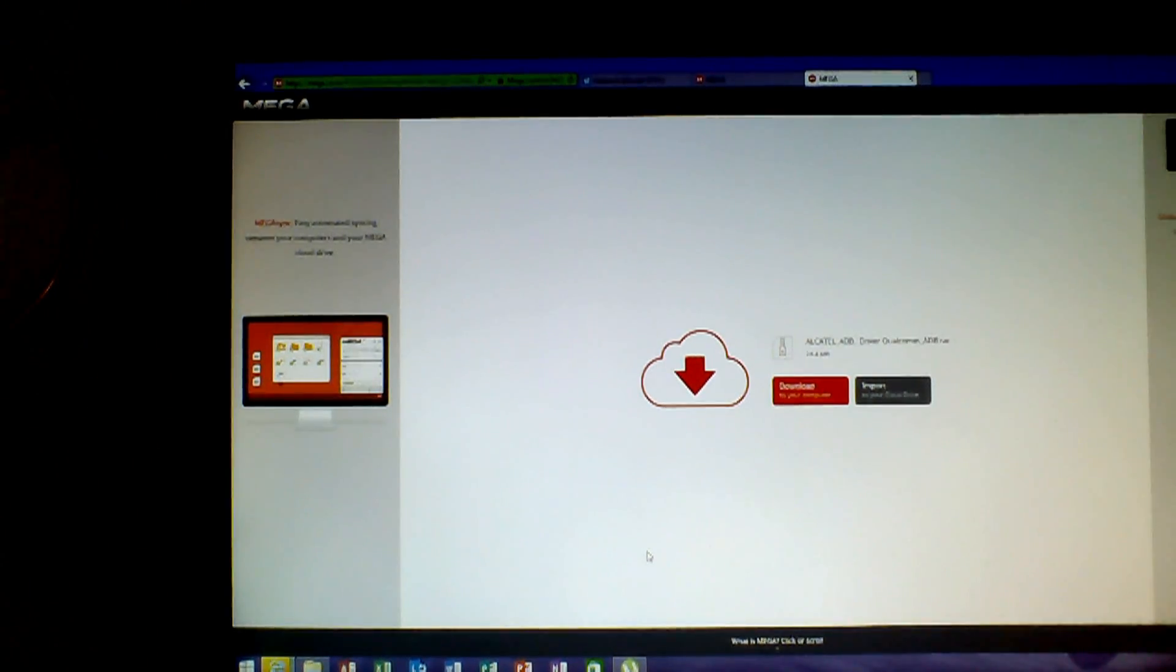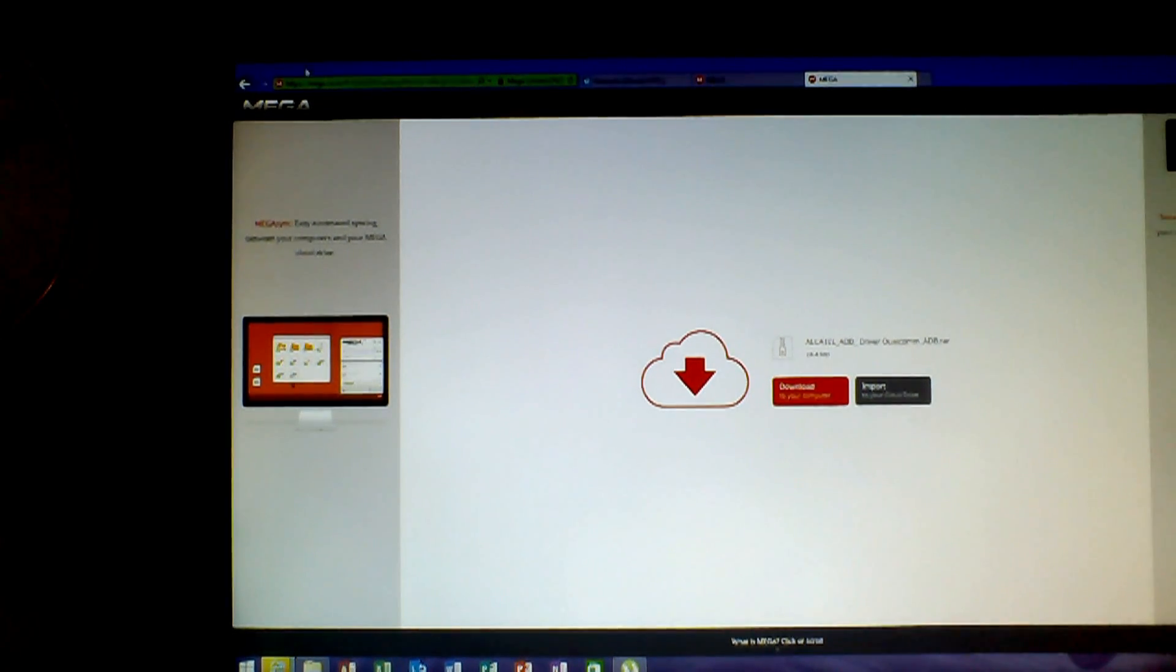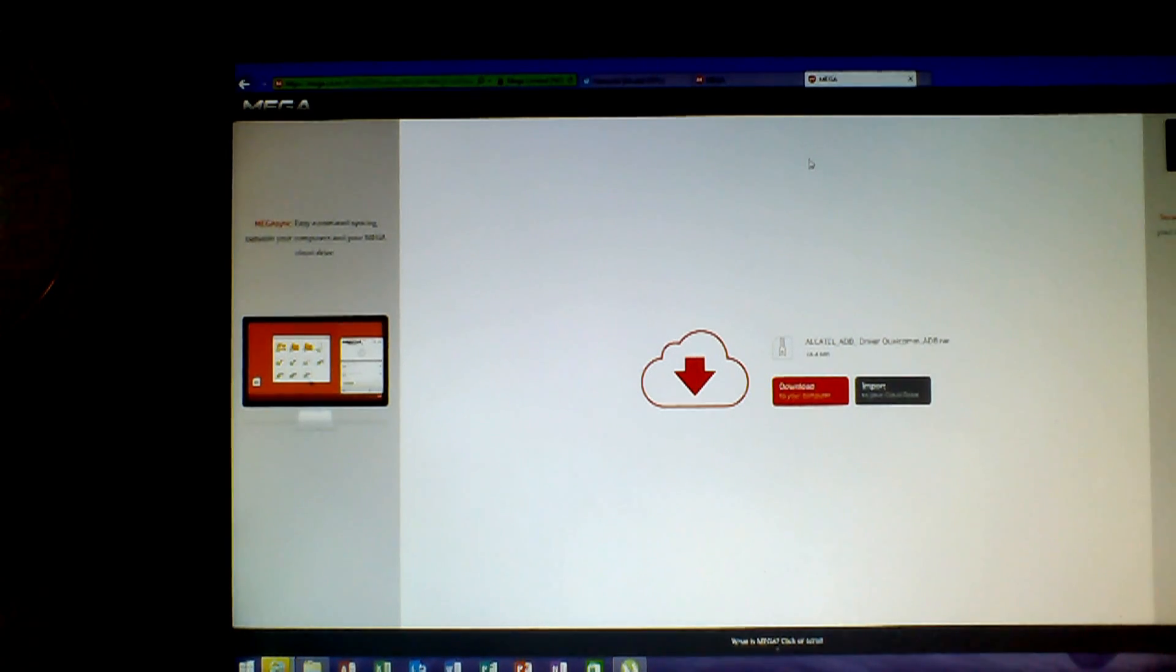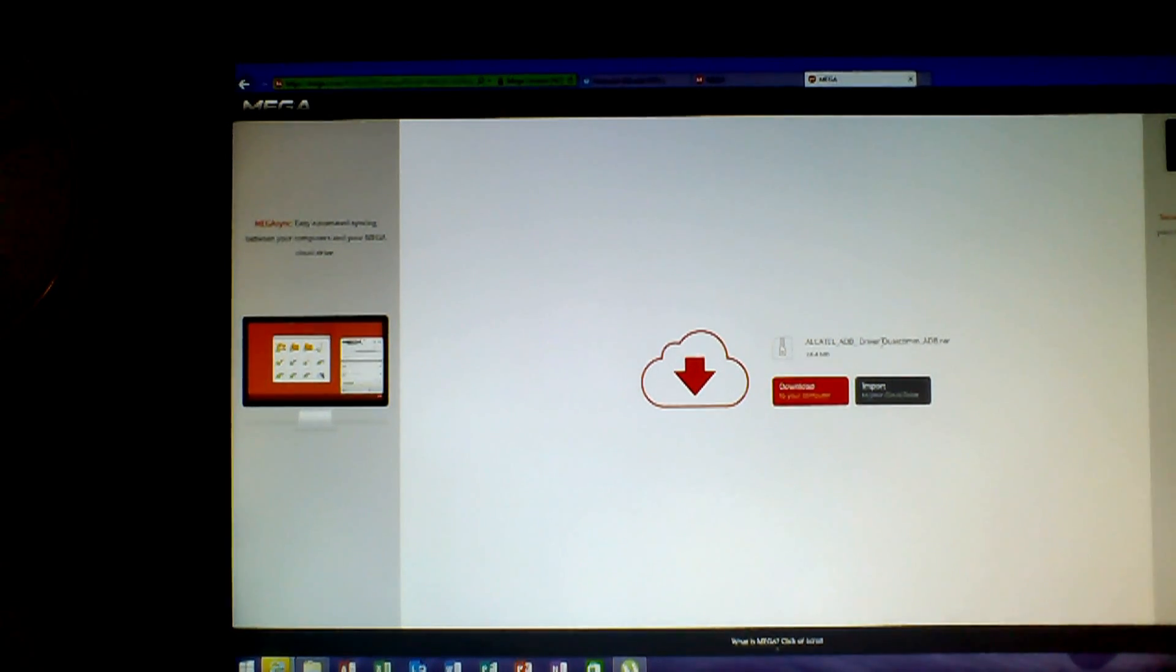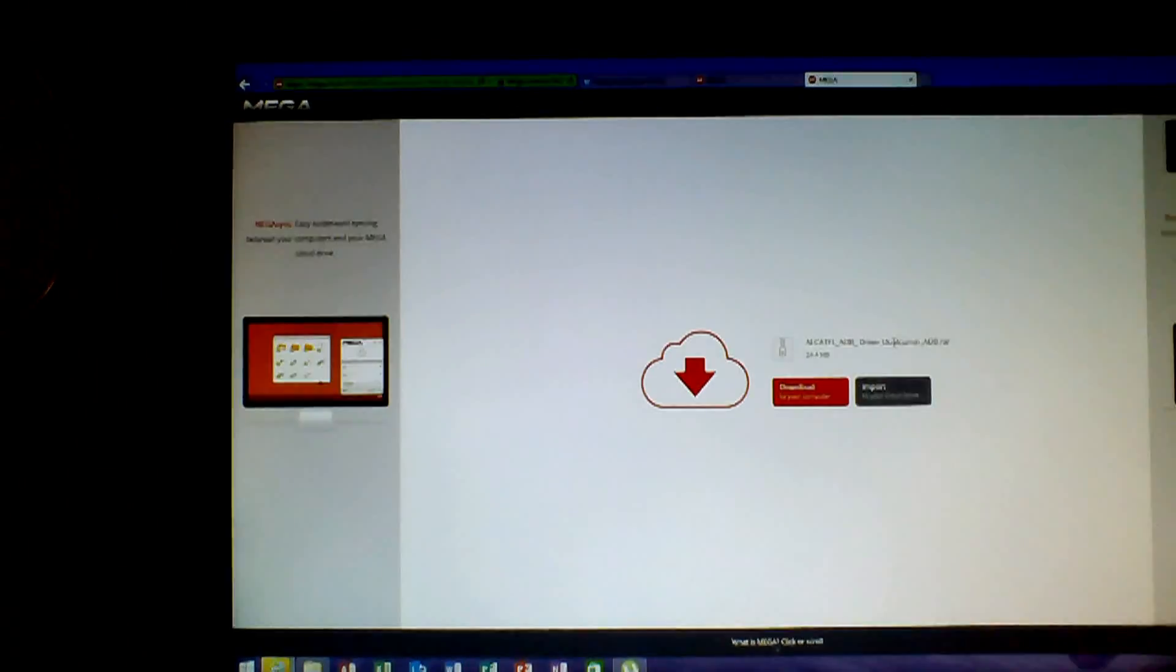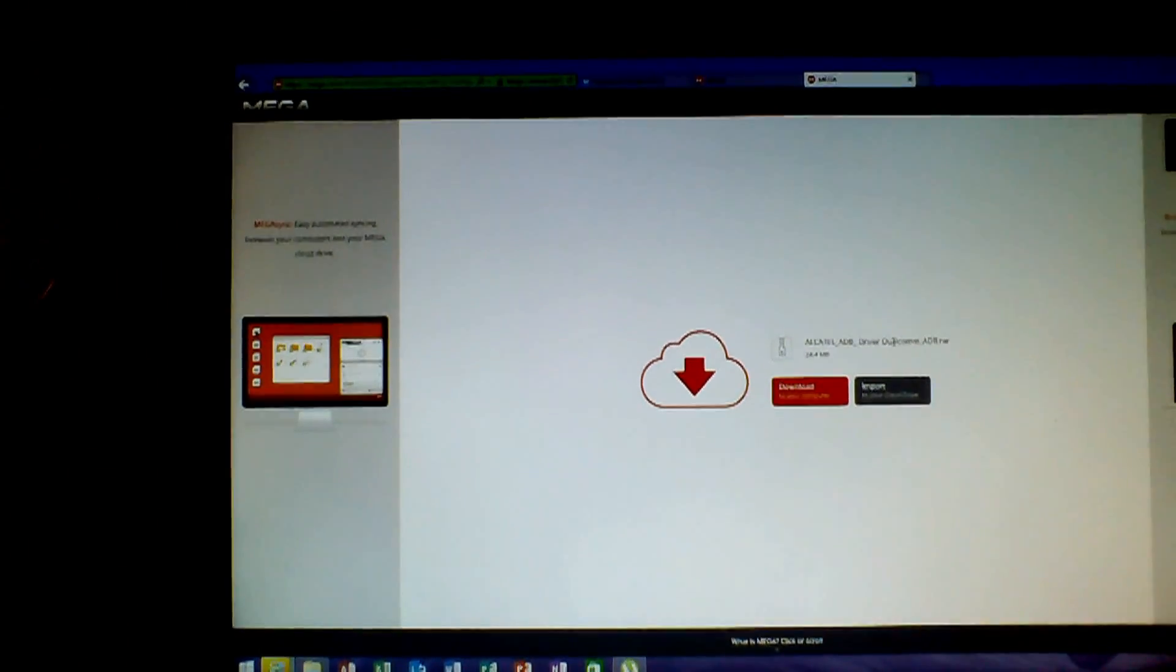So the first thing you need to do is to go right here on Mega. I will put the links in the description so don't be afraid. And what you need to do is to download and install the driver for your device of course. It's very simple.